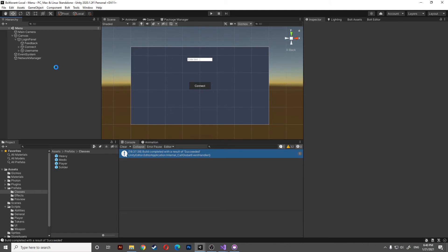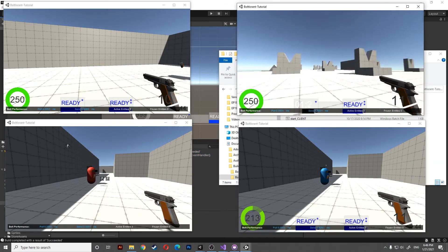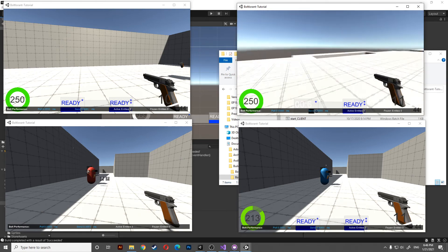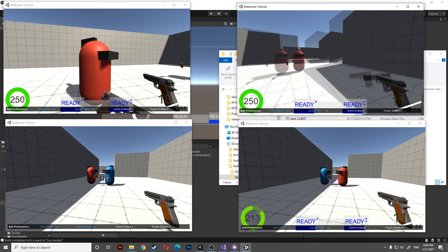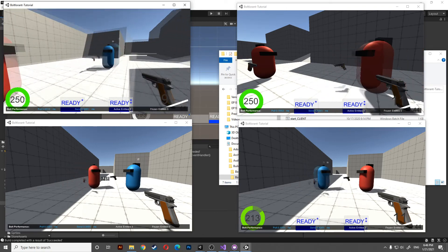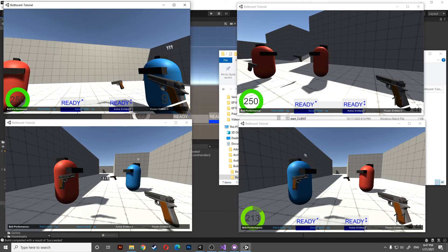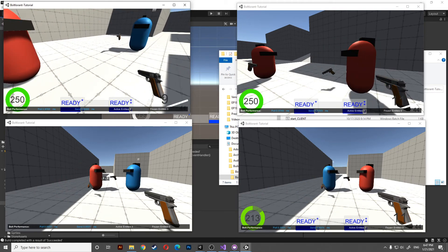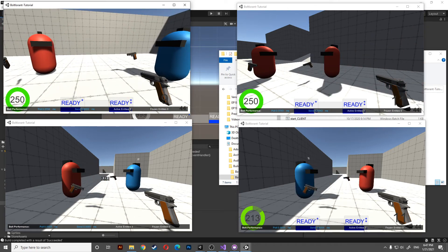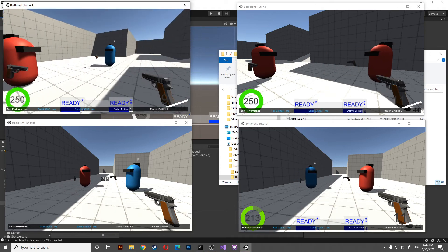Now if you build the game, when you join you can spawn as a player and see your allies' names. Note that with multiple instances they may share the same name because they share the same database — each time you register a name it gets overwritten by the last one registered. To ensure unique names, connect each player one at a time.